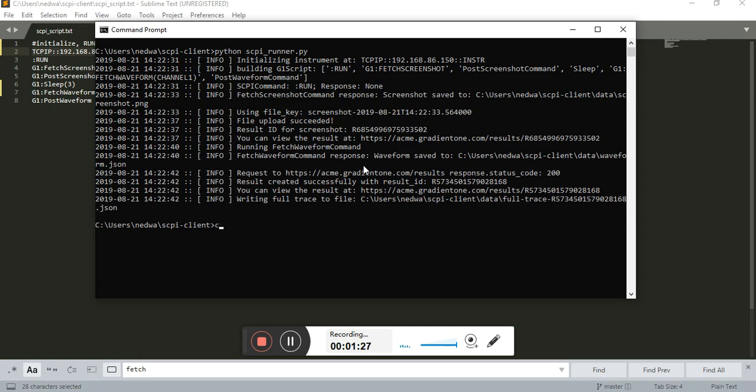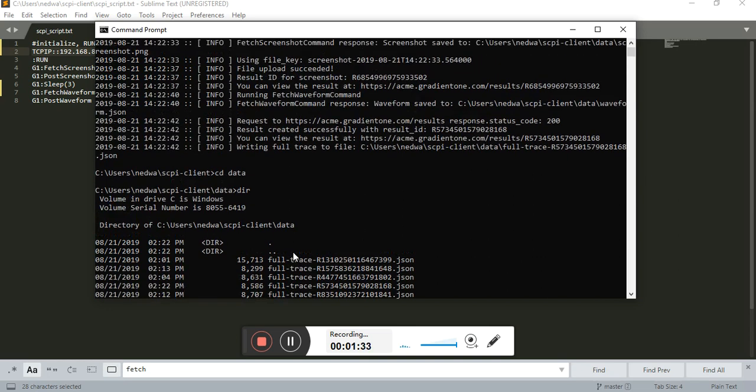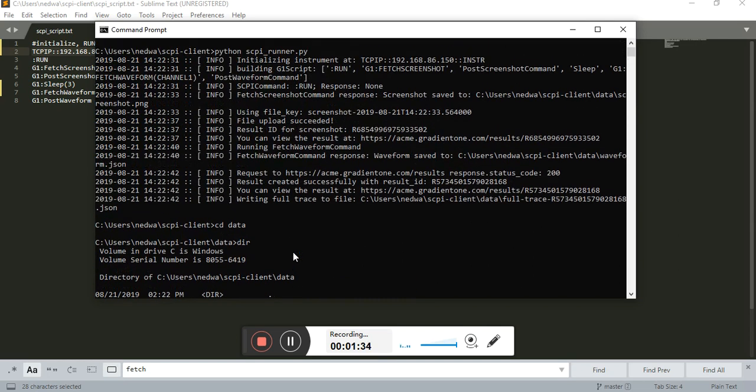So for starters, let's see where it's stored locally. Great, we have waveform data and the screenshot here. Excellent.